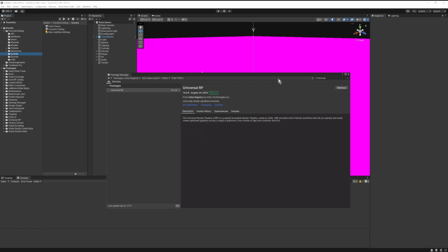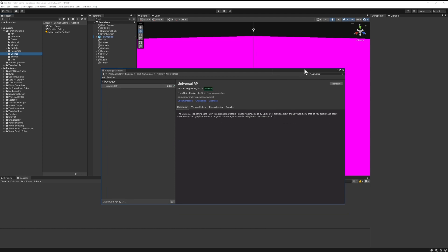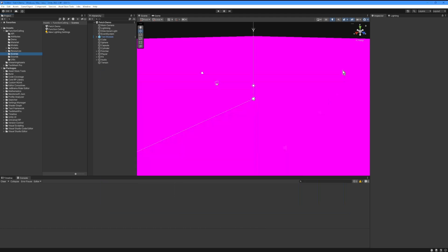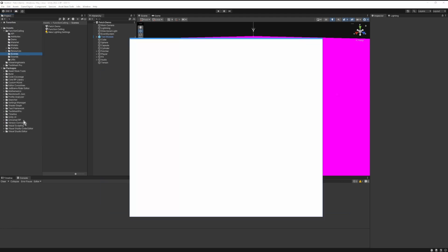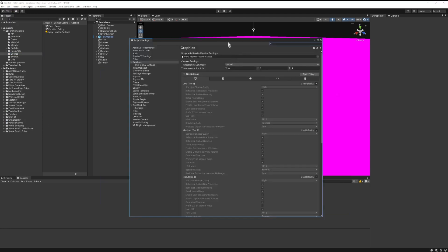Once it's finished, we can go to the Project Settings. So Edit, Project Settings, then we're going to go to URP Global Settings and click Fix.